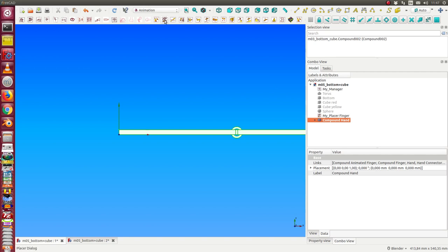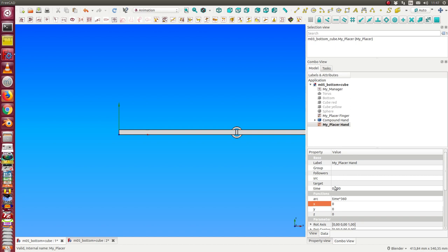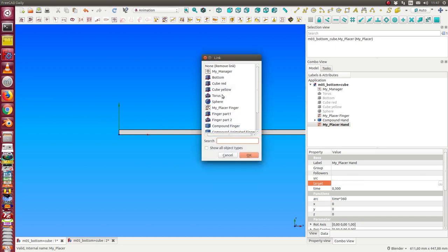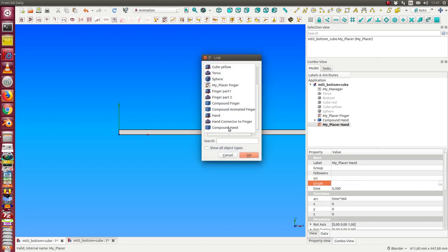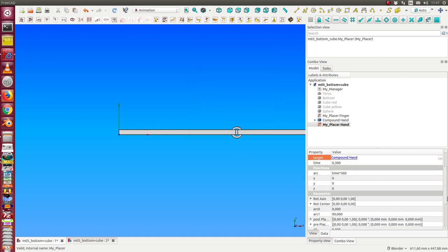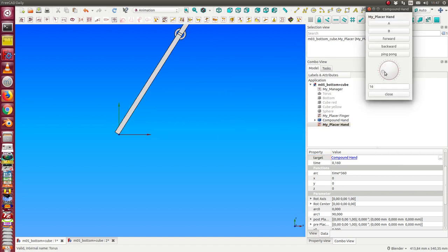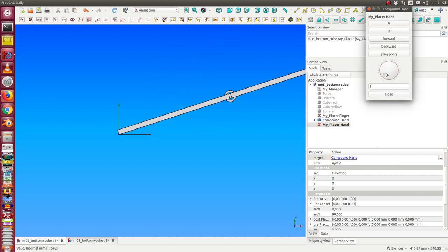And we make a placer for the compound hand. And here we say the target is the compound hand. And rotation axis should be the same.